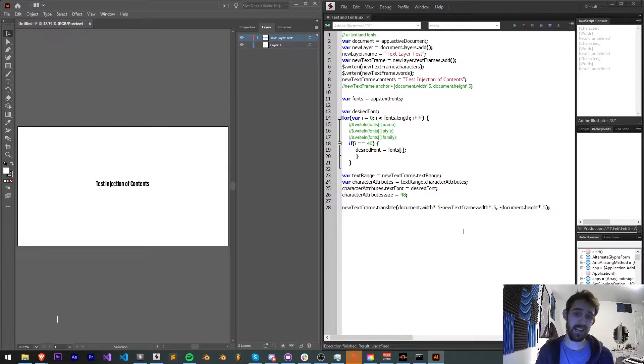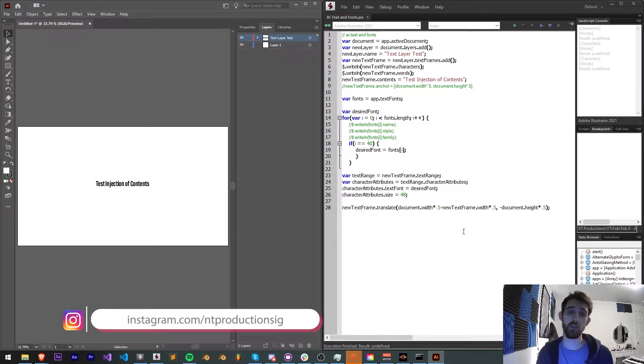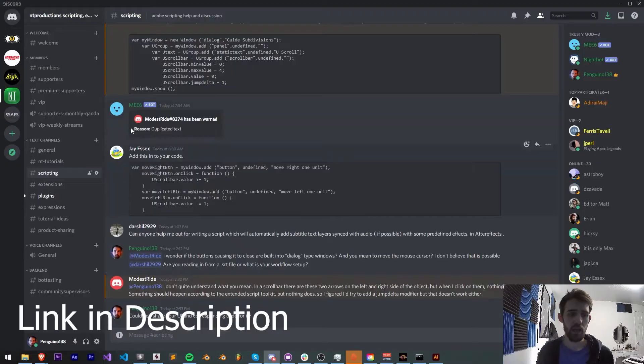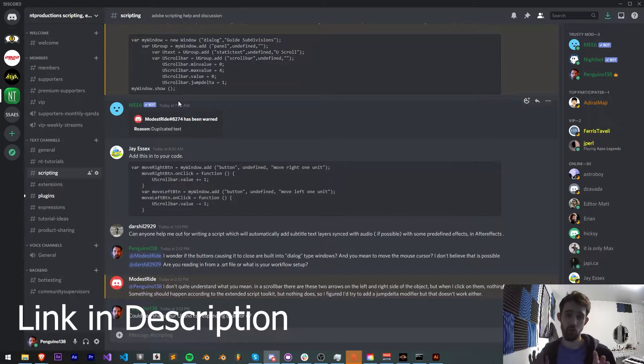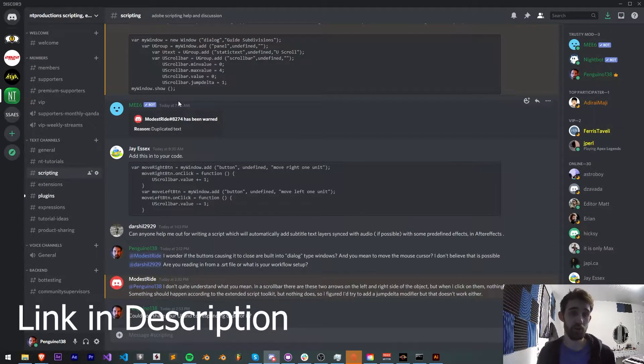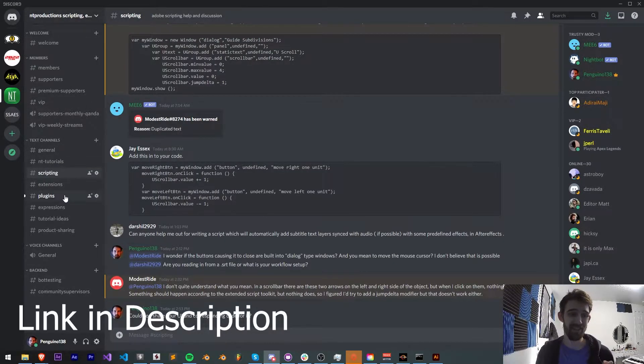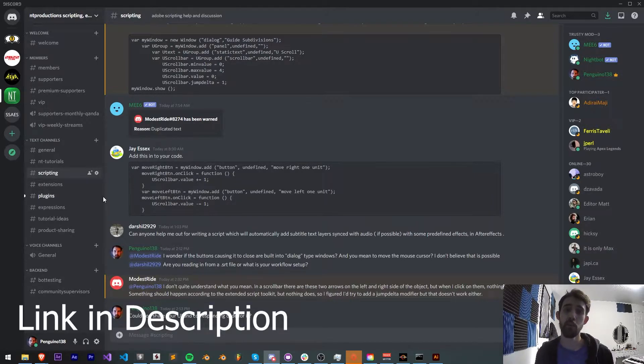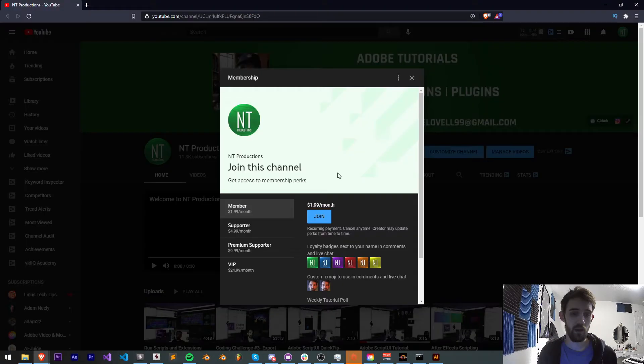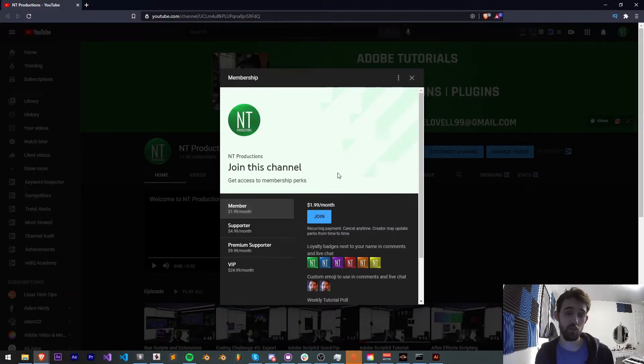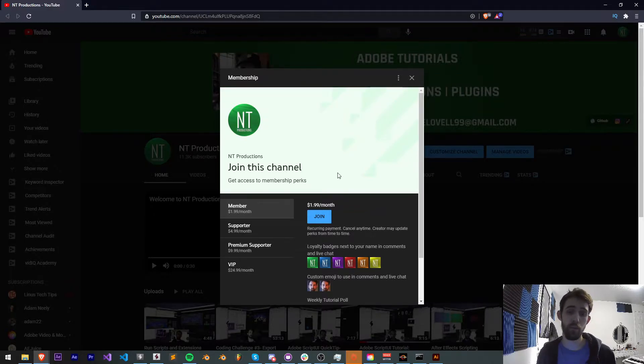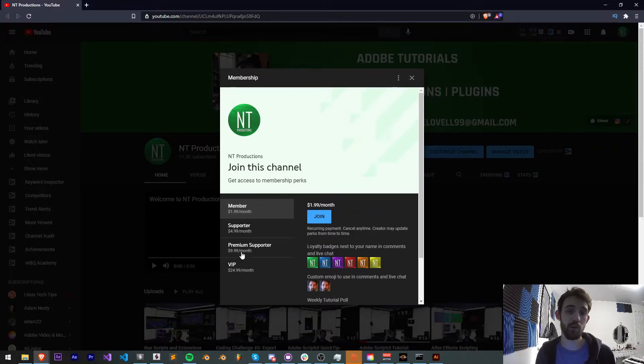In the description of this video as well, you can follow us on Instagram. If you'd like to learn more outside of these videos, you can join our Discord server and check out these scripting extensions, plugins, expressions, and many other channels. And if you'd like to help support us on YouTube and get cool perks, you can become a member, supporter, premium supporter, or VIP on YouTube.